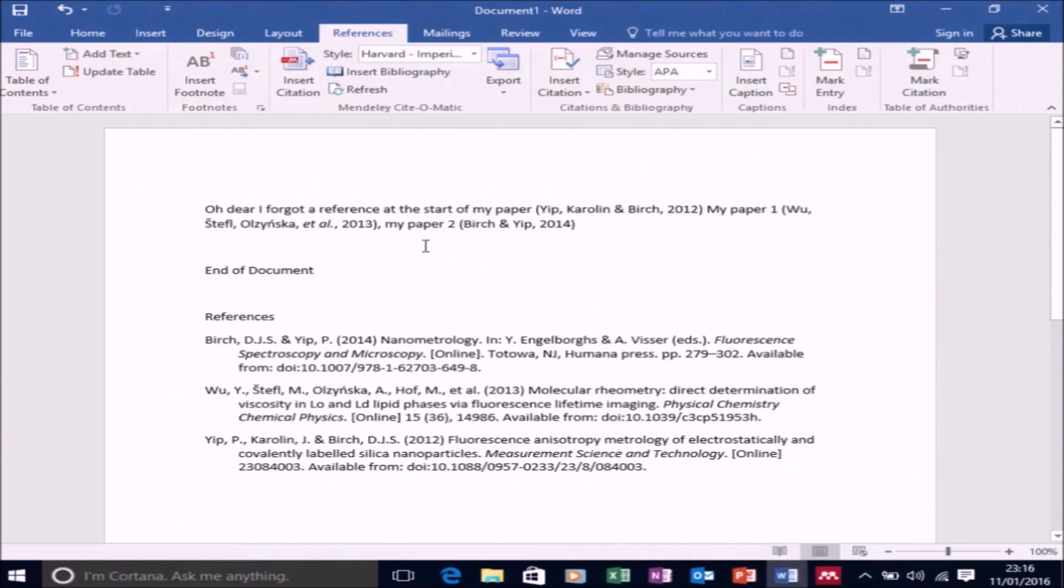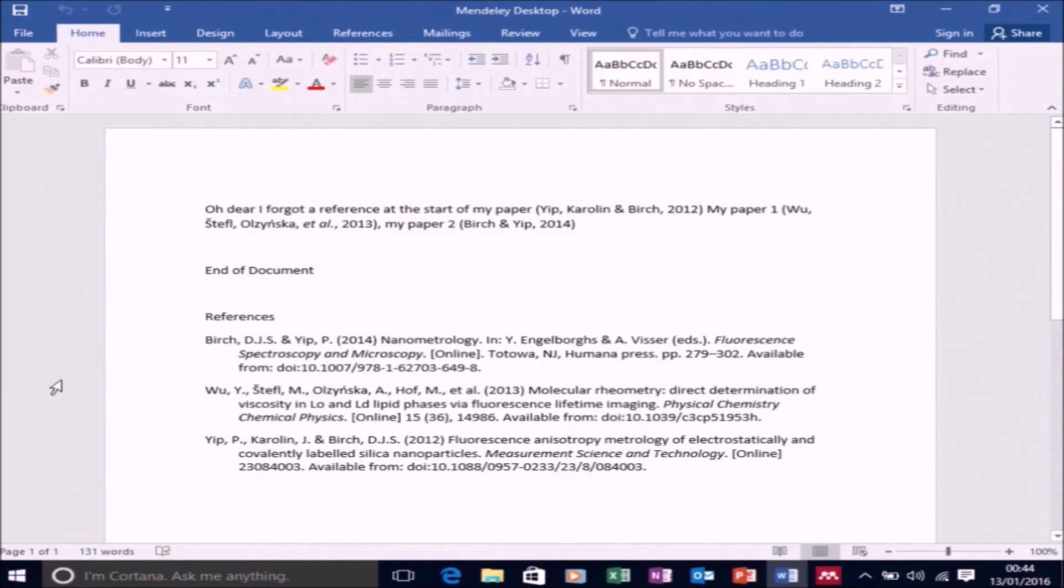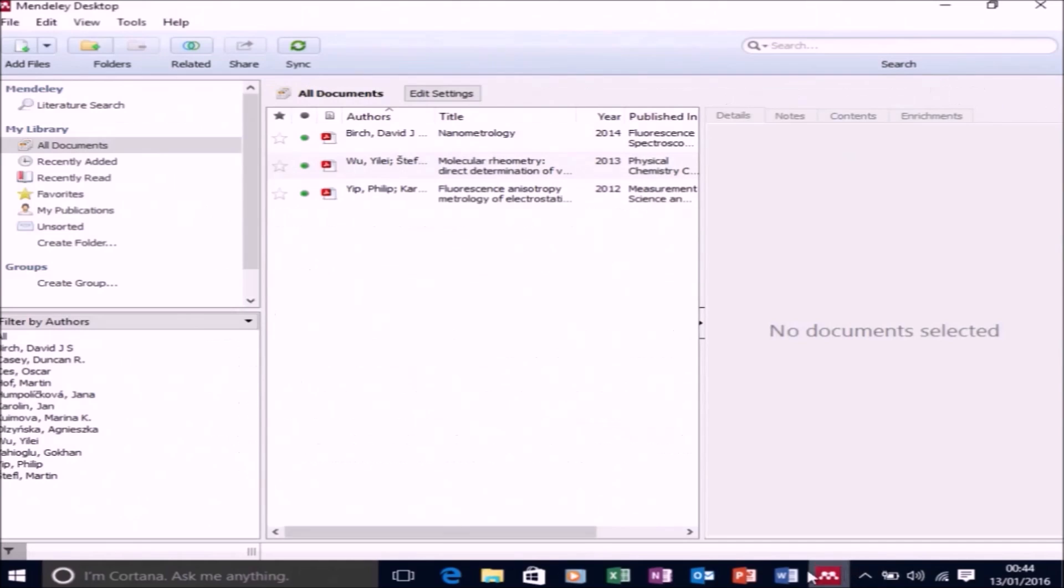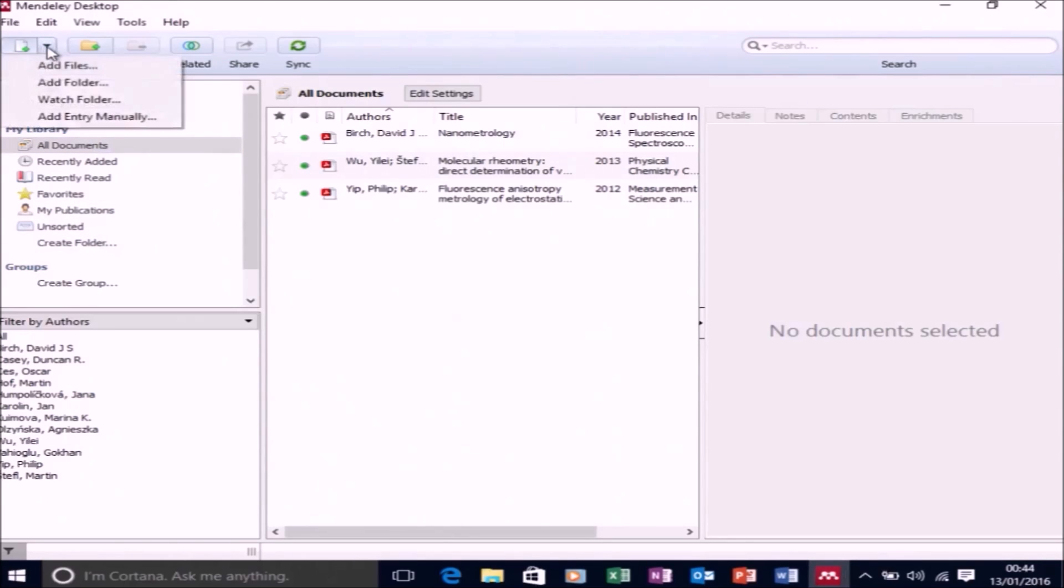So imagine you had referenced manually and had a hundred references, and then your supervisor said, no, you should be using this reference format. Well, with Mendeley, it's just a couple of clicks. If you manually referenced, you'd be there all day.